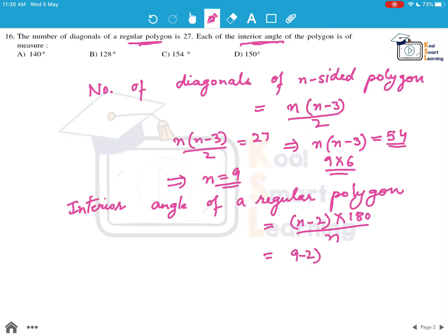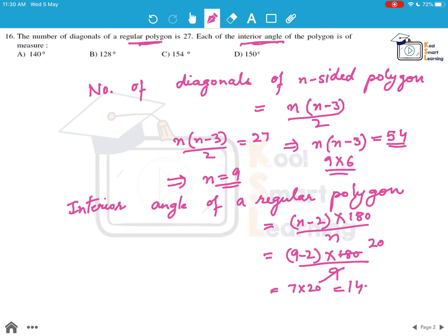We get (9-2)×180/9. The 9 cancels to give 20, and this becomes 7×20 = 140 degrees. So this is the answer: the interior angle of the polygon is 140 degrees, which is option A.